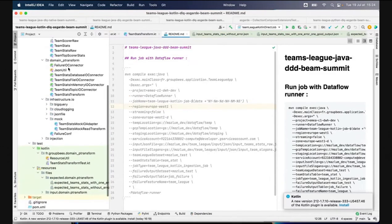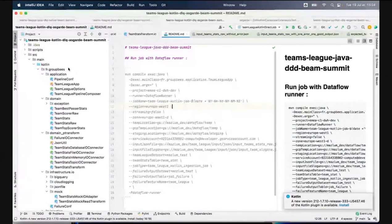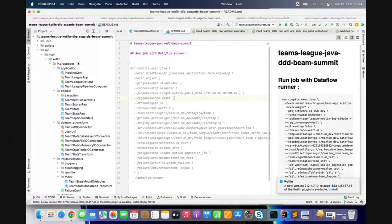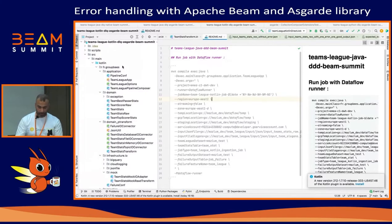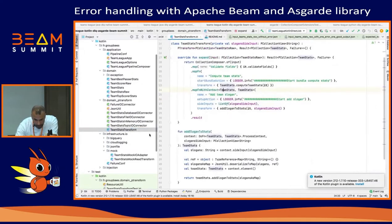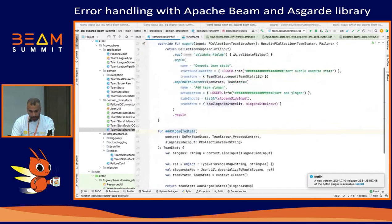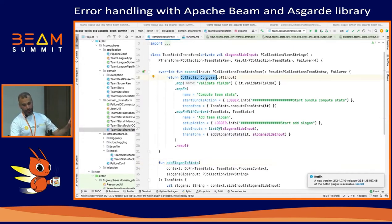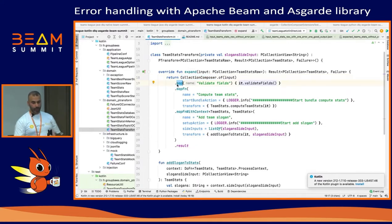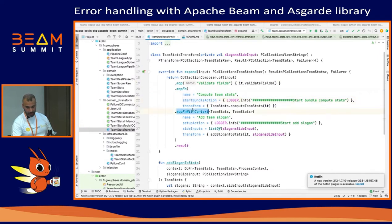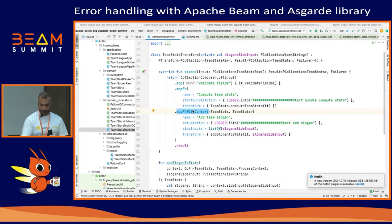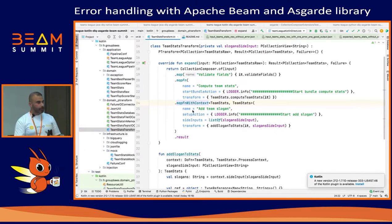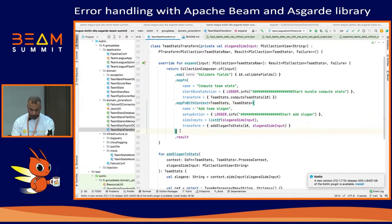For the Kotlin part, I have the same module — a Dataflow job developed with Kotlin. It's the same code as the Java part. I have my transform class and Asgard proposes some extensions to apply error handling. I have my CollectionComposer class and I can chain operators like map, mapFn, and mapWithContext. It's the same flow as shown previously with Java.